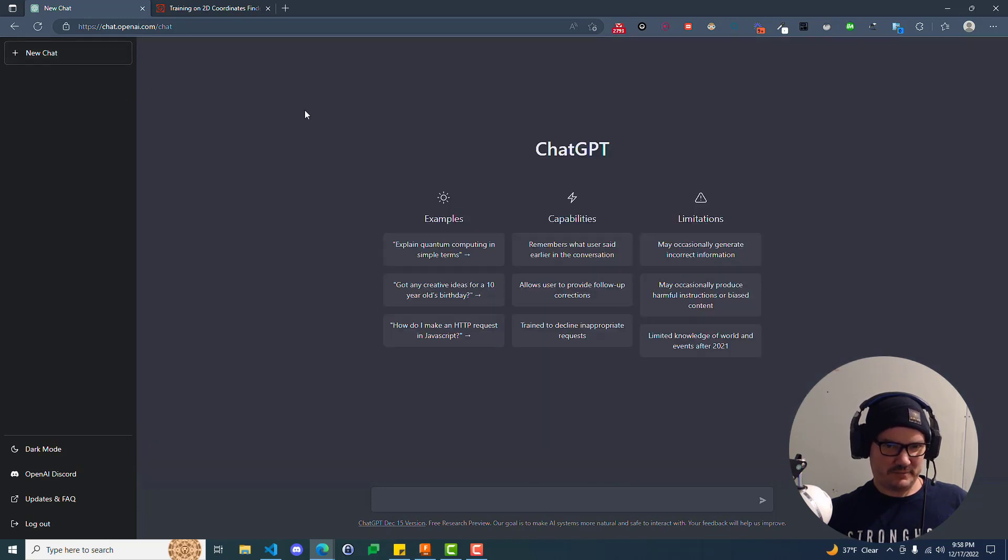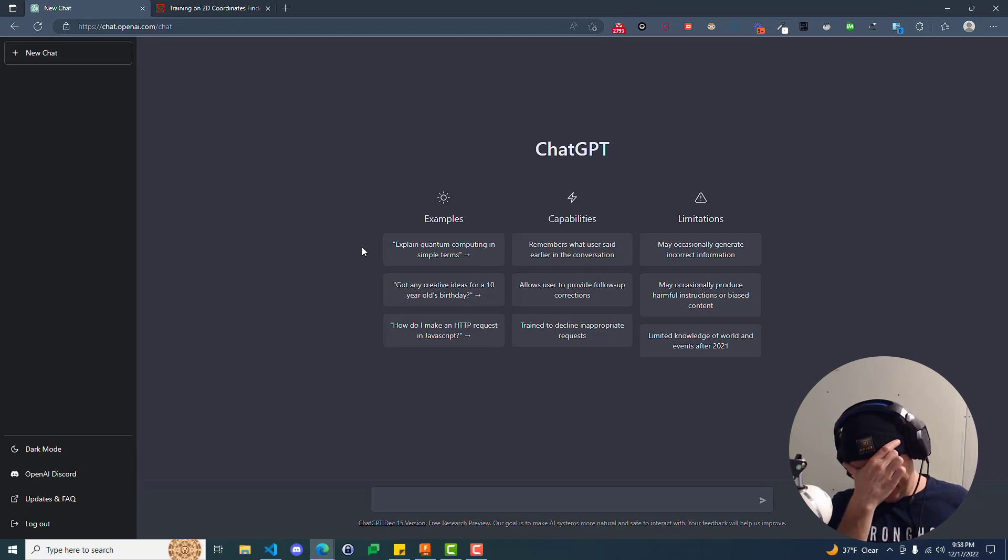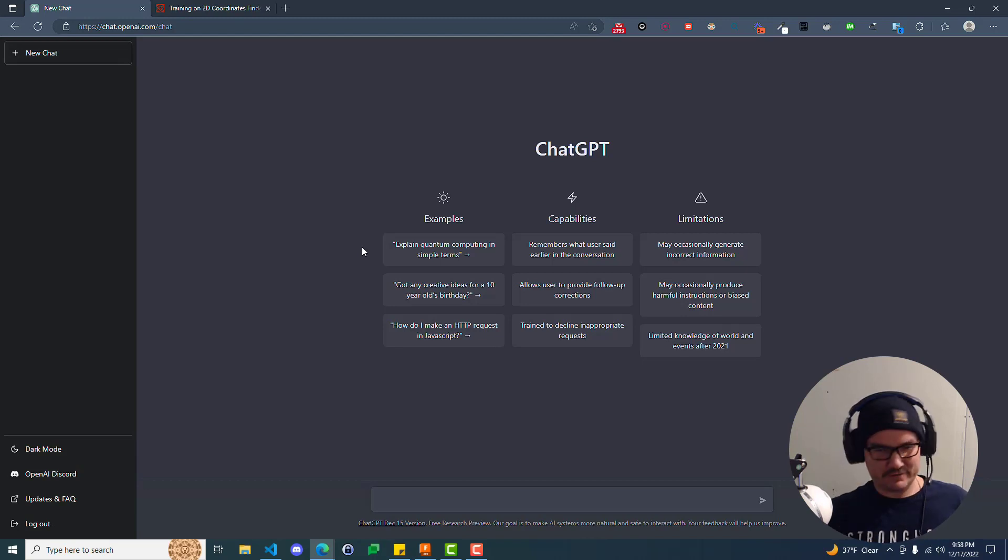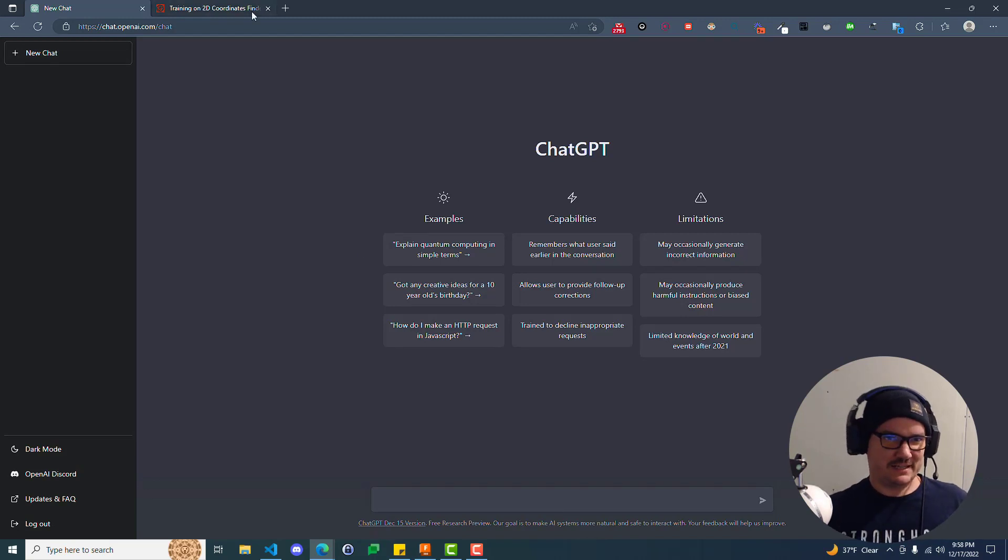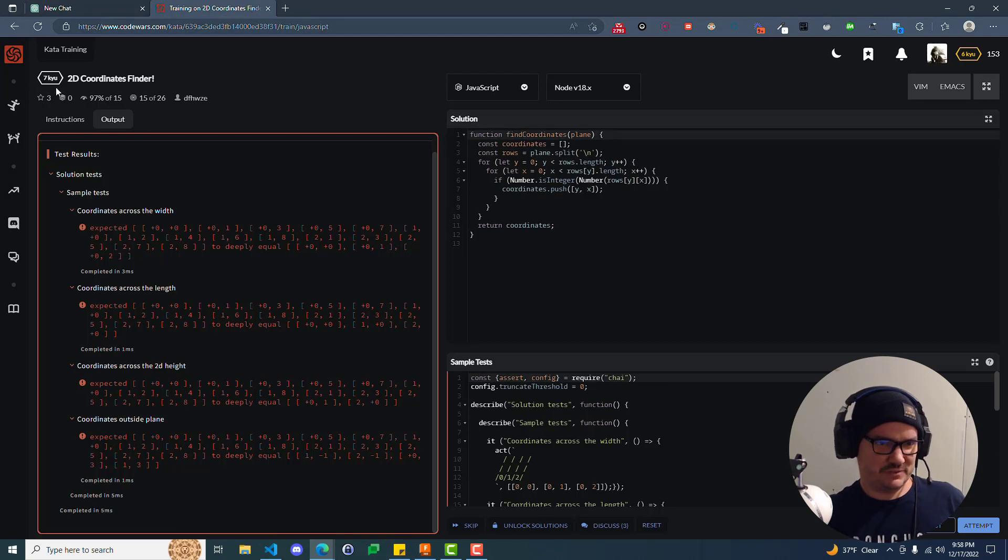All right, well, here we were thinking that ChatGPT could solve all of our algorithmic problems. Honestly, I think it's an input issue.